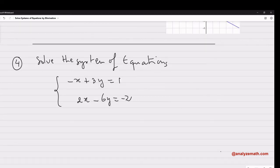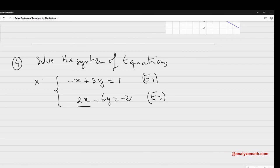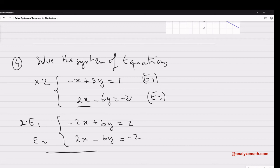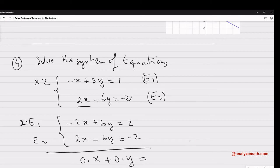Now example 4 — another system to solve. E1 and E2: we have 2x and negative x, so multiply E1 by 2. Two times E1 gives negative 2x plus 6y equals 2. The second equation stays: 2x minus 6y equals negative 2. Adding: negative 2x plus 2x gives 0; 6y minus 6y gives 0y; and the right side gives 0.